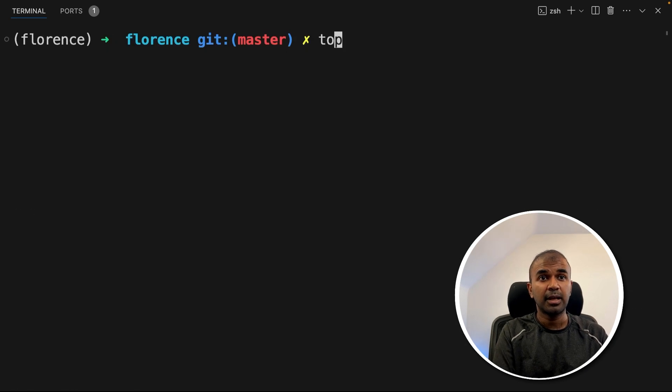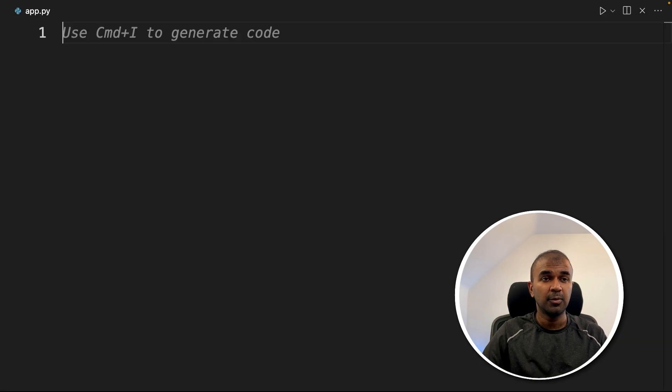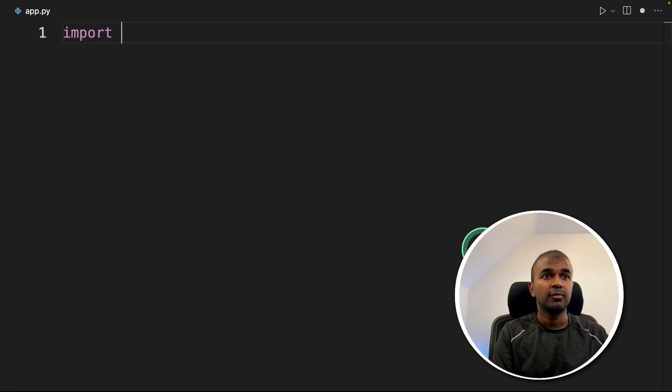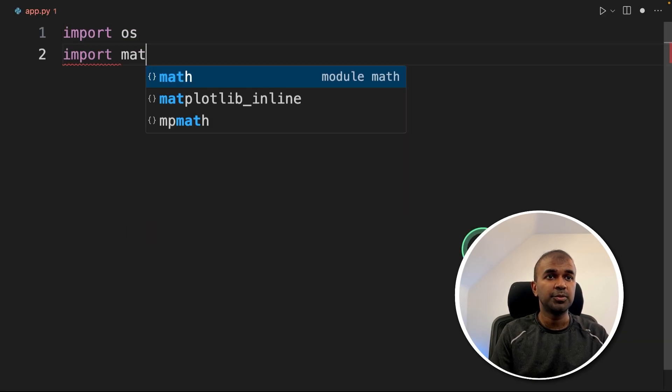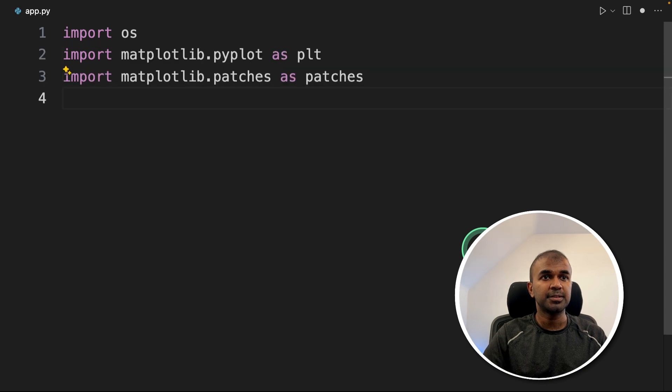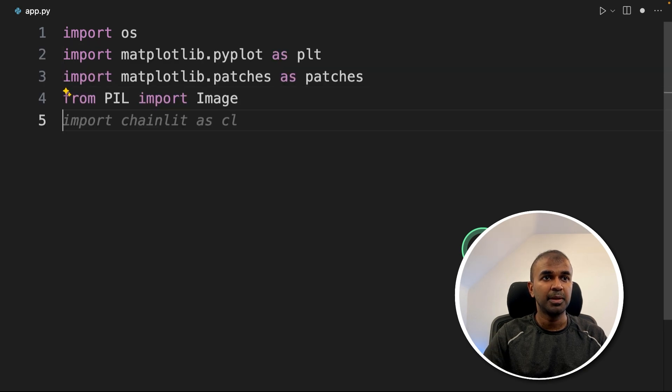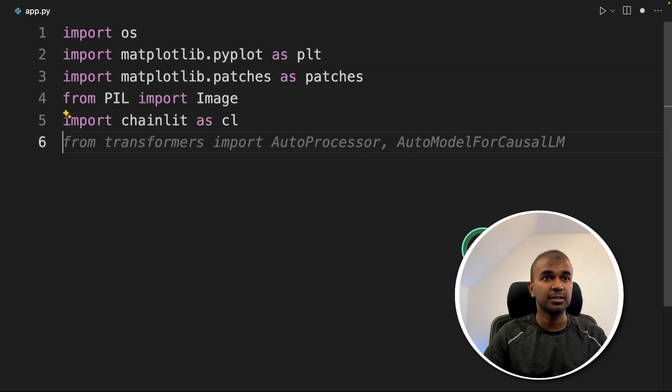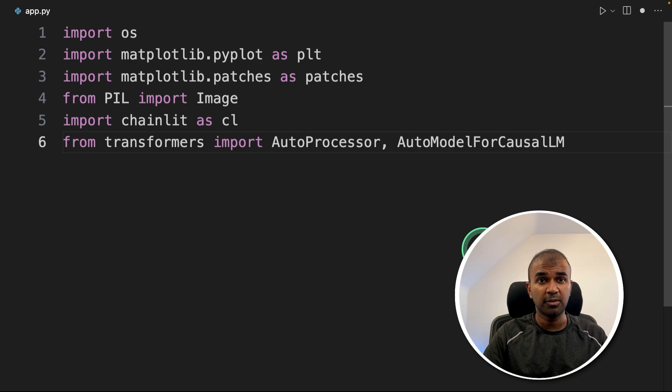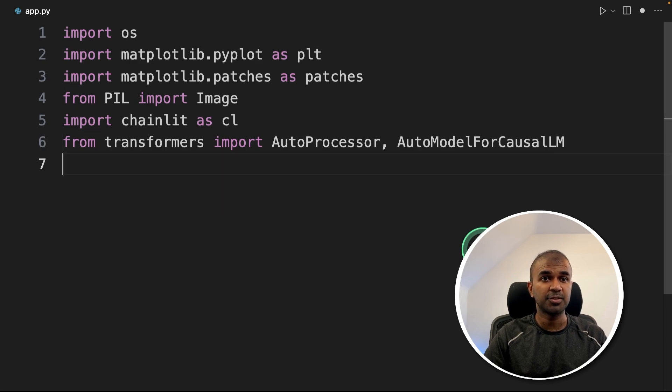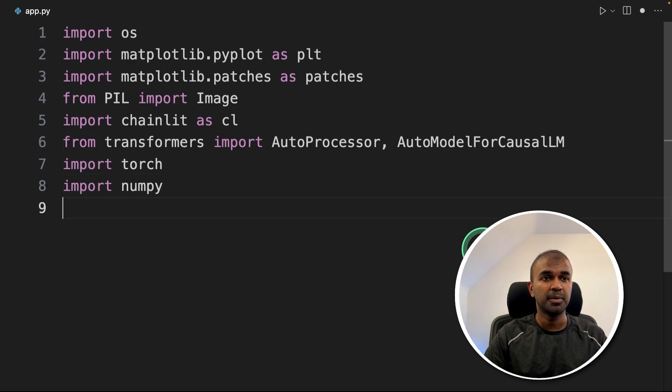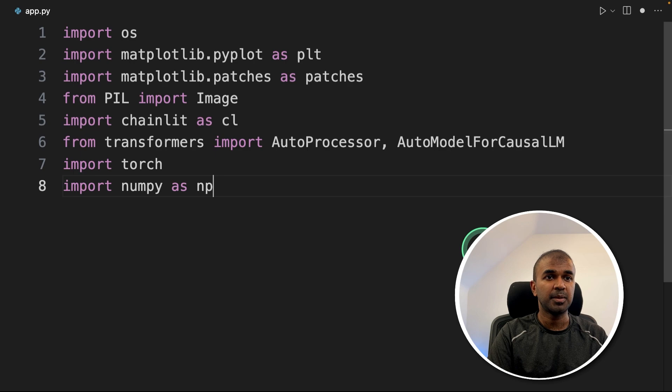Now after this, let's create a file called app.py and click enter. Now inside the file, first importing OS, importing matplotlib, then patches, Image from Pillow, then chainlit as cl, AutoProcessor, AutoModelForCausalLM from transformers, torch, numpy as np.